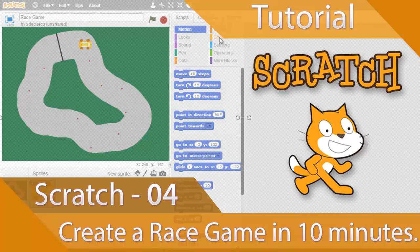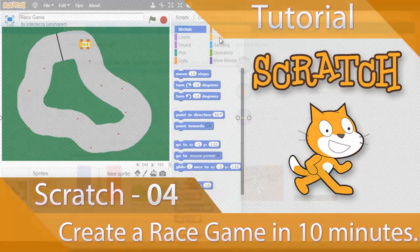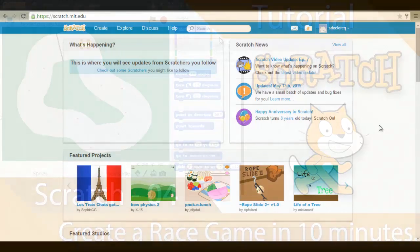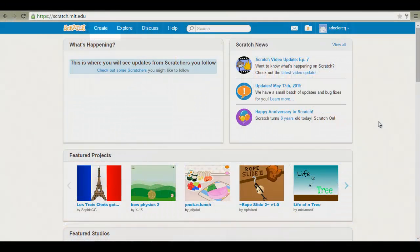Ok, we are back with another Scratch tutorial. This time we are going to learn how to create a race game in less than 10 minutes.